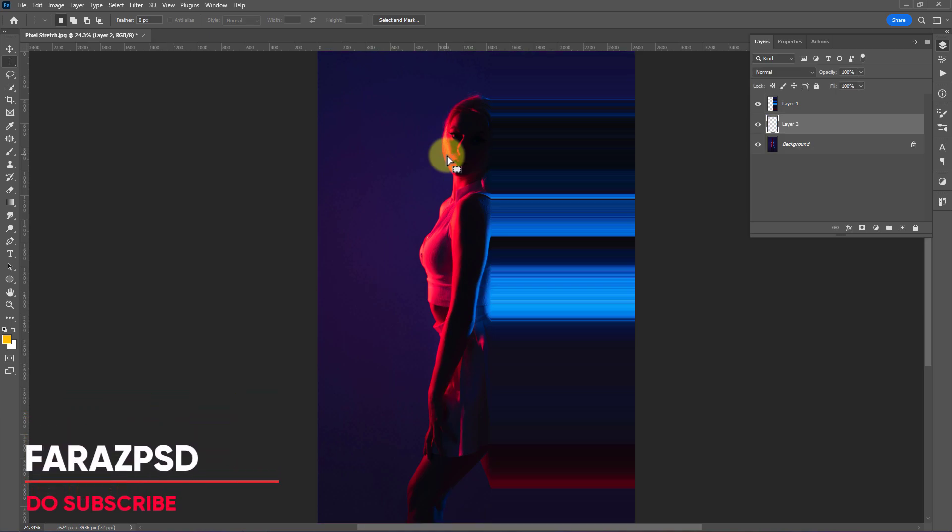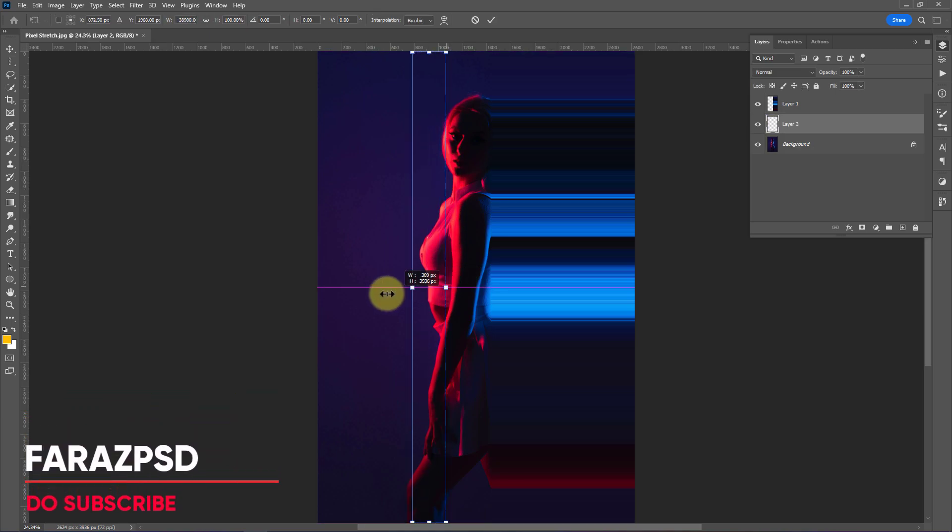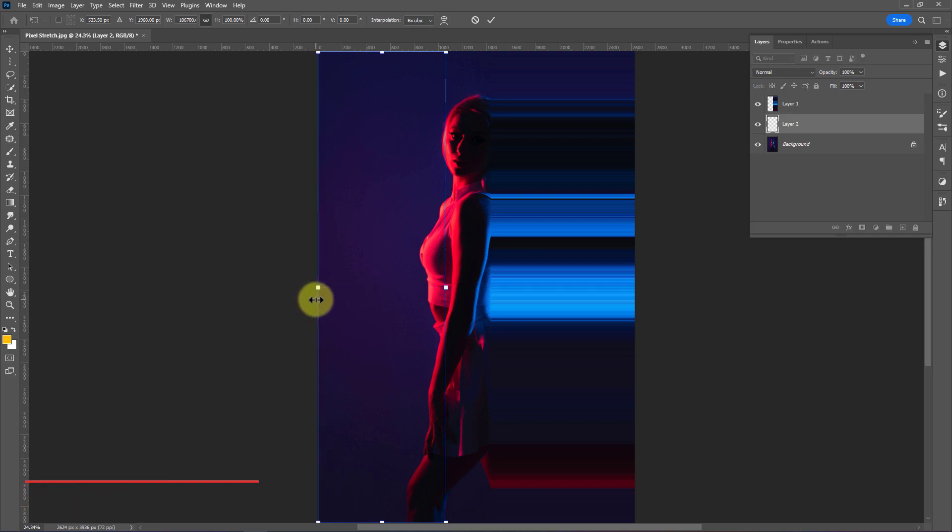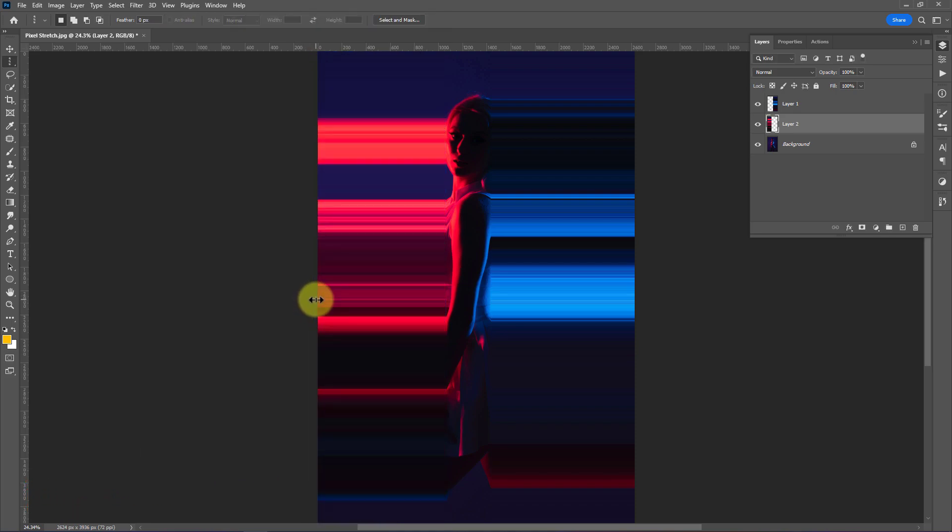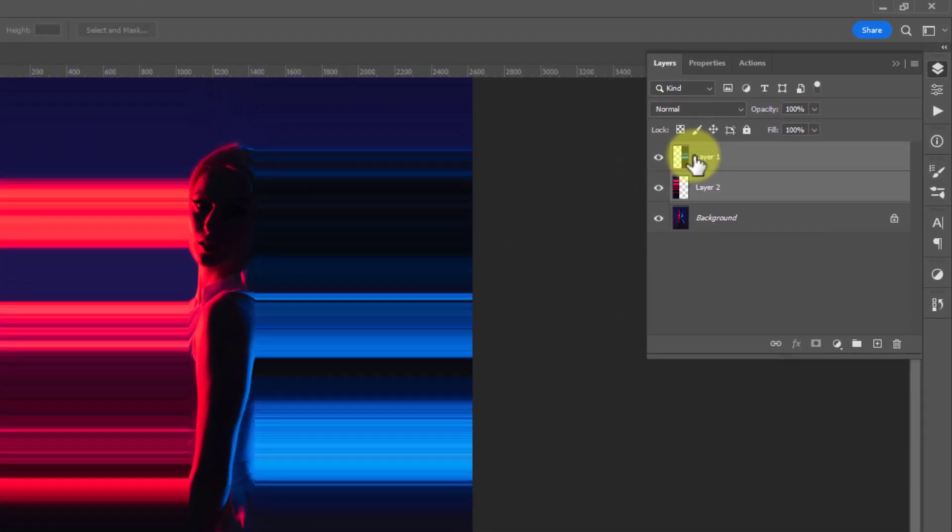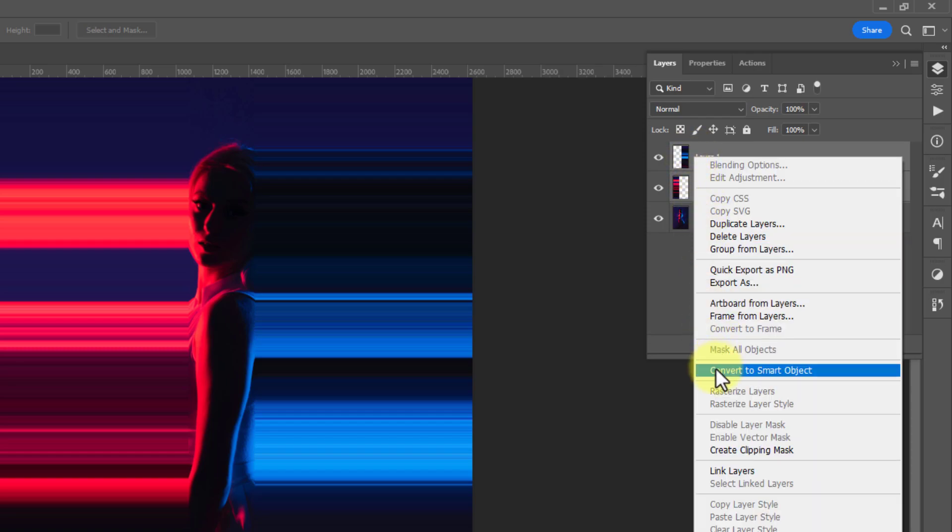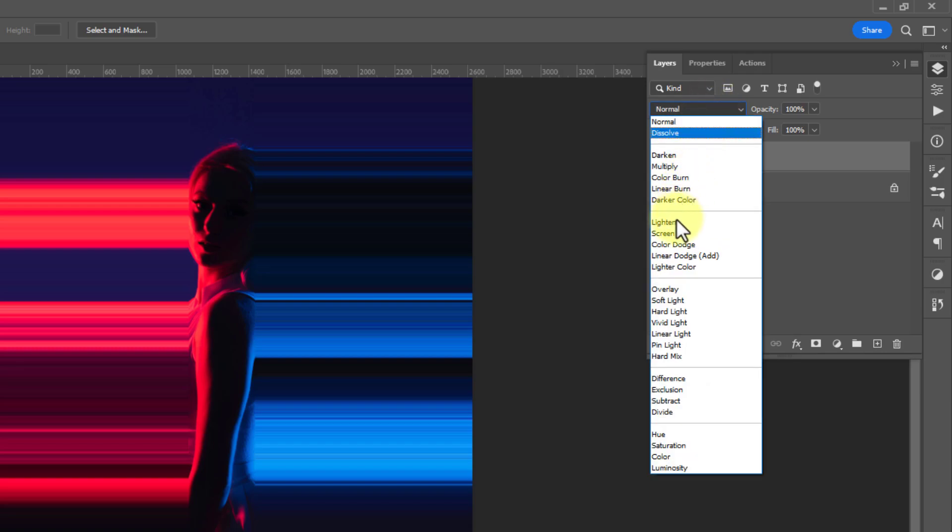Now go to the layer panel and select both layers. Right click on them and convert them into a smart object, then change the blend mode to lighten.